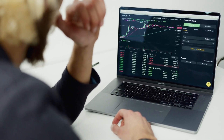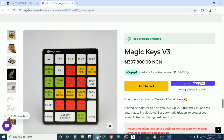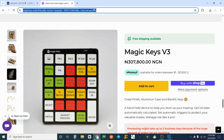There are paid versions of these softwares online, like Magic Keys. If you're in Nigeria, Magic Keys costs about over 300,000 naira, and in USD it costs around two thousand dollars. But in this video I'm going to be giving you a free alternative to this.